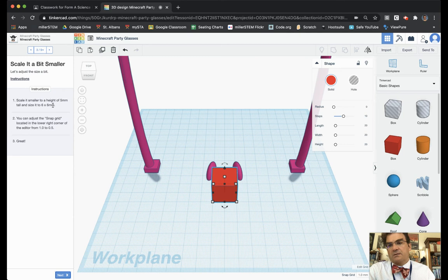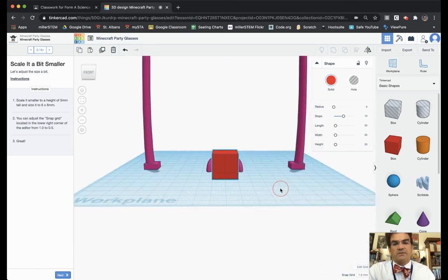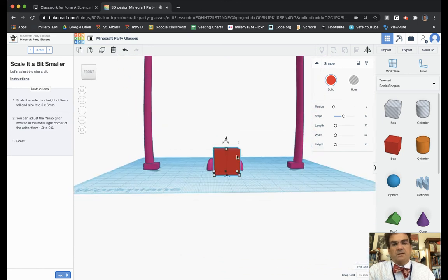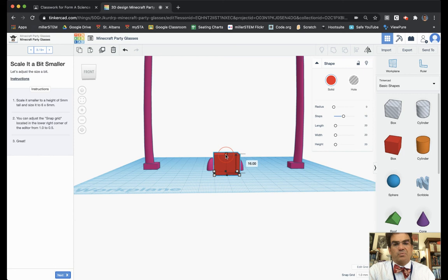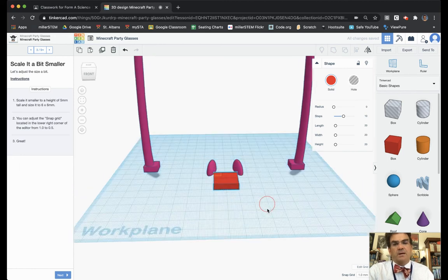Scale it smaller to a height of five millimeters tall and a size it to six by six millimeters. So to change the height of it, I grab this top one here and I can bring it down to a height of five. You can also just type in here five and that will make it like that.